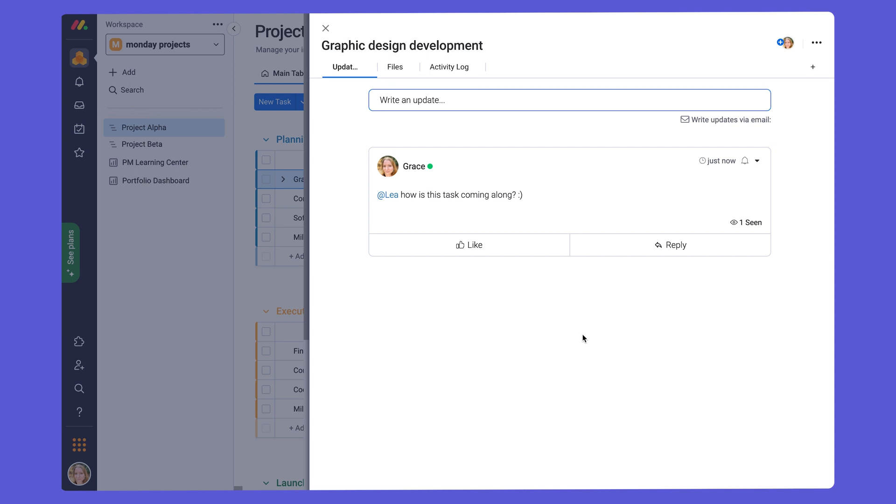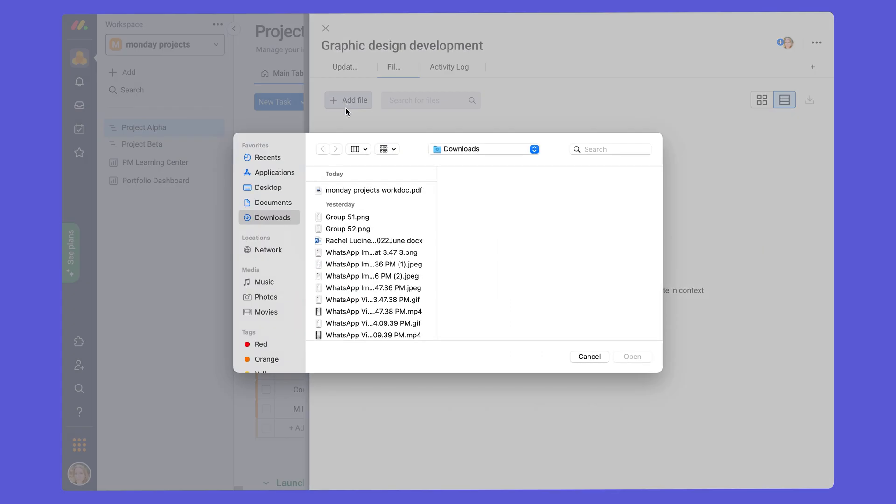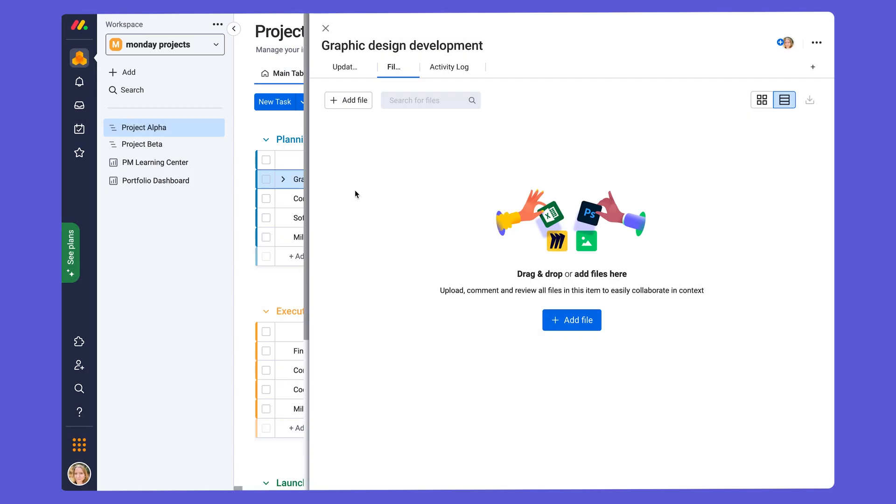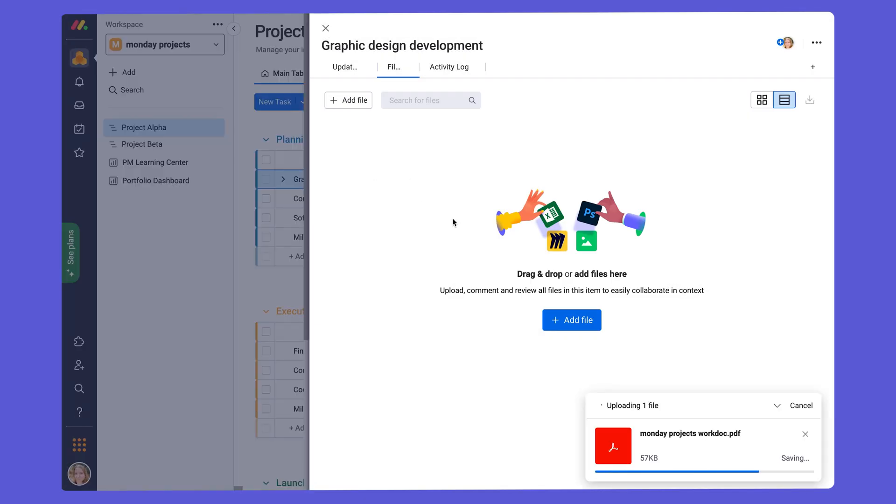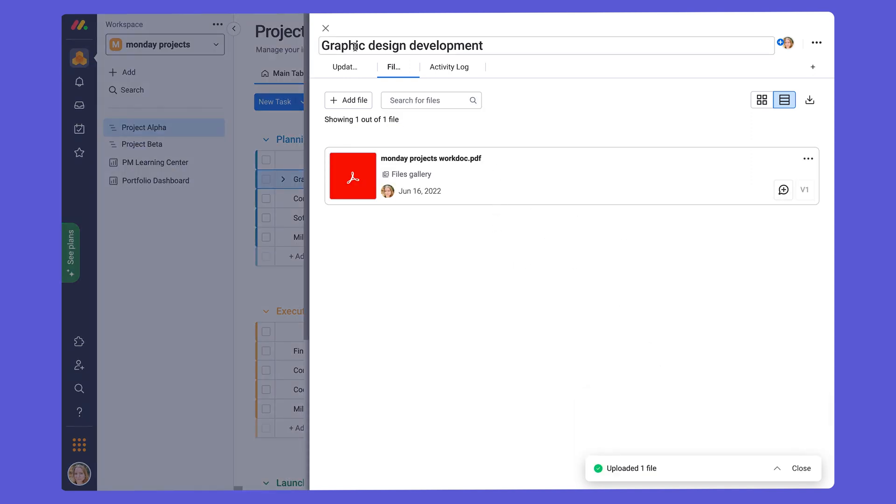We can also easily add files to updates to share important documents for each task. So what we're going to do here is go to files within the update section, add file, and choose from your computer any file you want to add into the update section like we just did here.